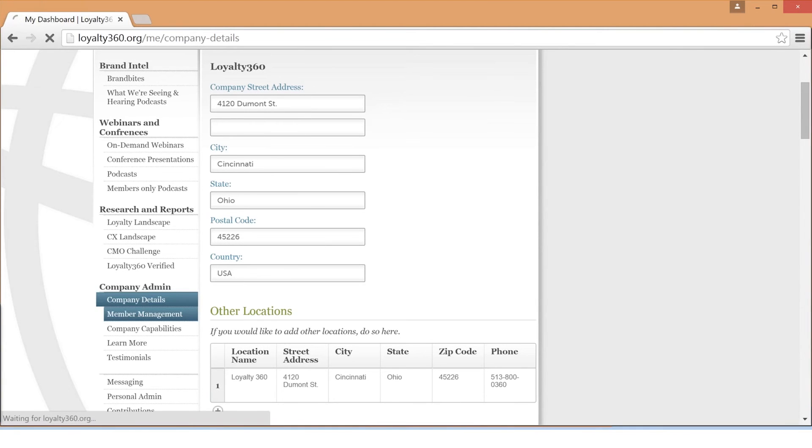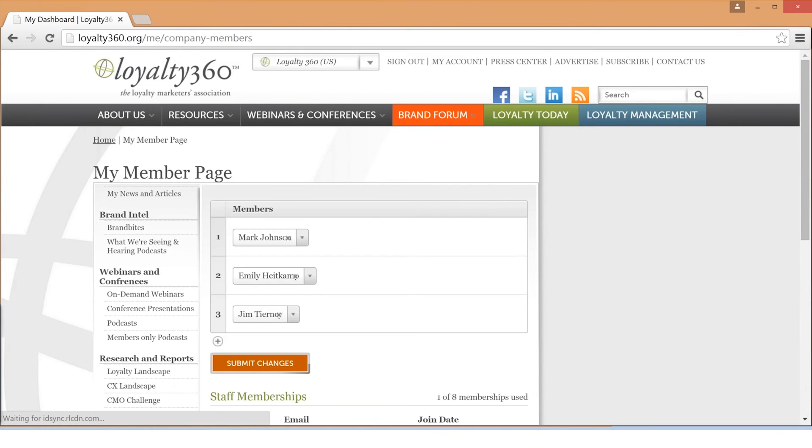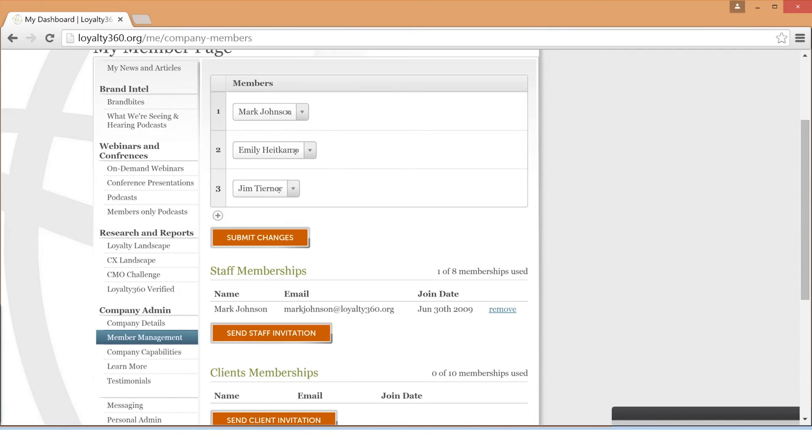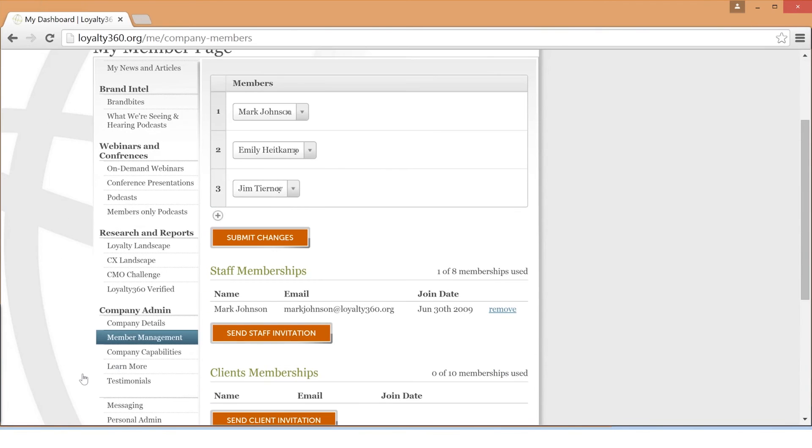The Member Management tab is where you will control the individual memberships associated with your company's account. Depending on your membership level, you will have a certain number of individual memberships associated with your account.